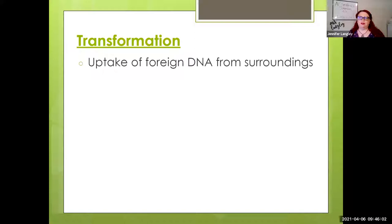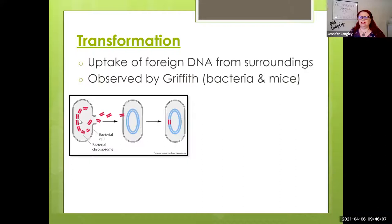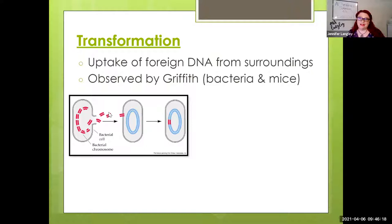Transformation is taking foreign DNA from your surroundings. A bacterium will get DNA from something in its environment — generally when another bacterium dies and decays, causing its DNA to be free-floating, and the living bacterium can pick up that piece of DNA and incorporate it into its genome. We first saw this documented with Griffith, which we'll study starting with our next lesson.